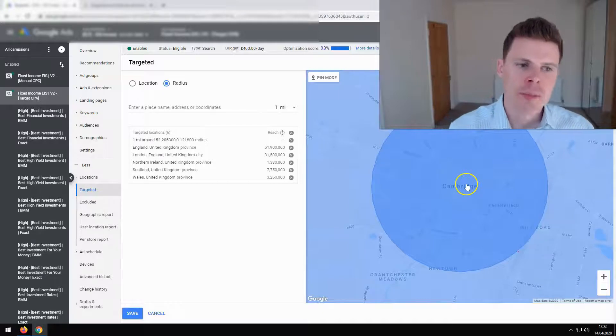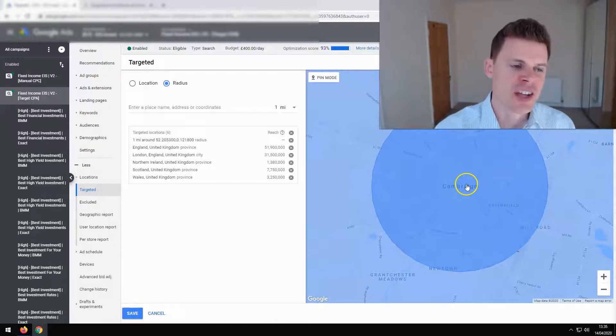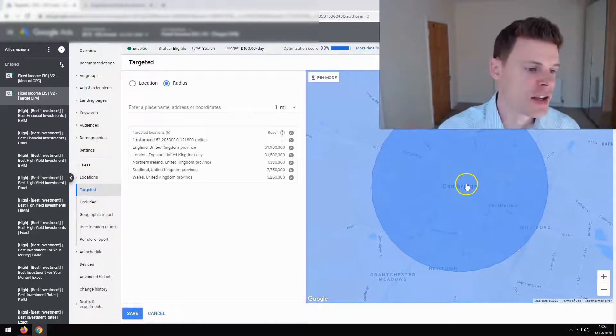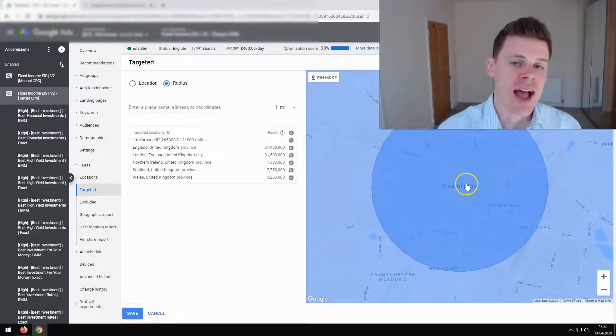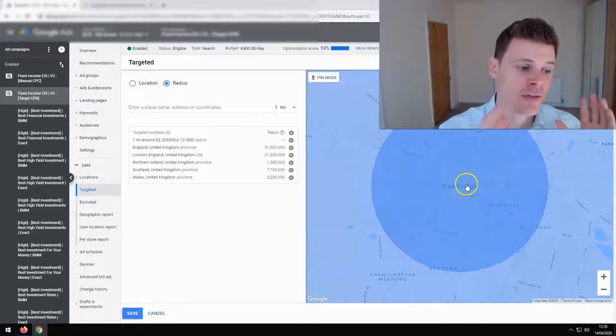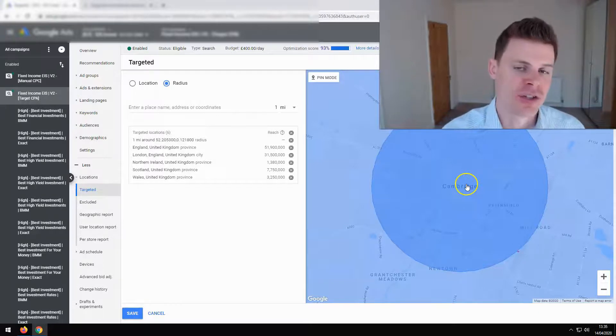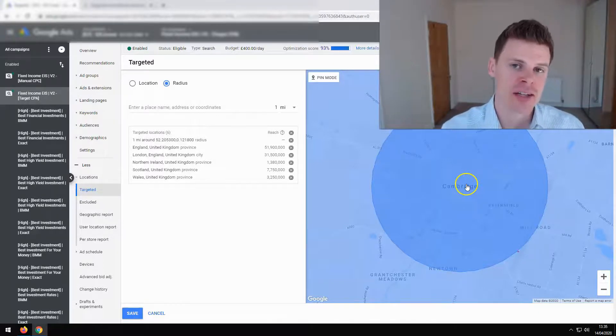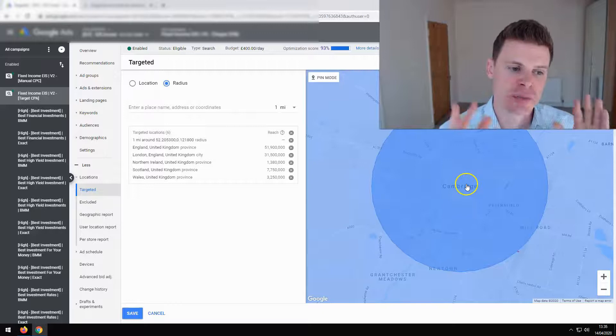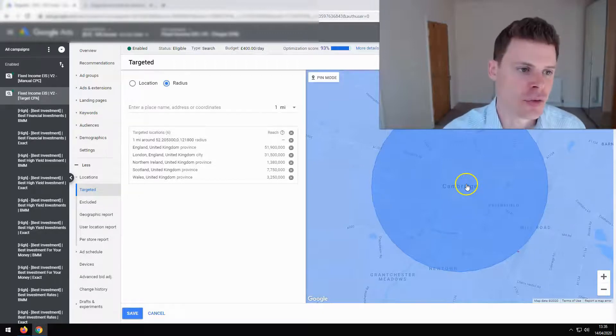One important thing to note is that you cannot use radius targeting for your excluded locations — it's only for your targeted locations — but it's still very useful.